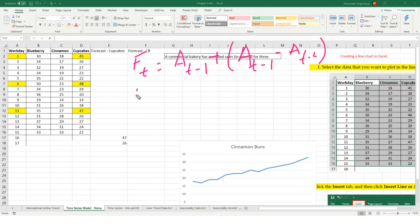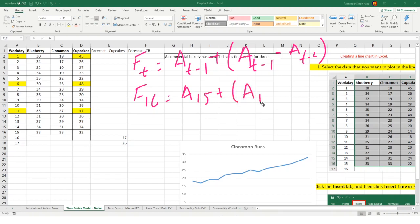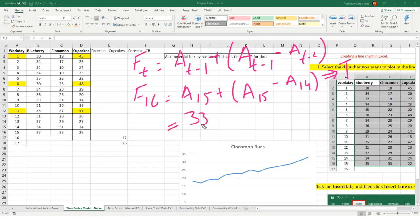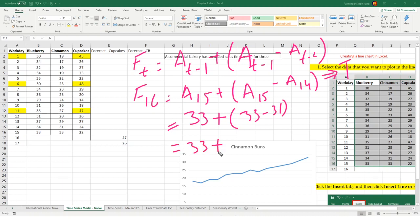We're doing for F16, which means A15, the demand from previous period, and the difference between previous two periods. This difference will get to the trend component. We have from the previous period for the cinnamon buns, the demand actual was 33 plus 33 minus 31. We have slightly adjusted our forecast by two units to account for trend component. If we apply the formula, it will be equals actual from the previous period.